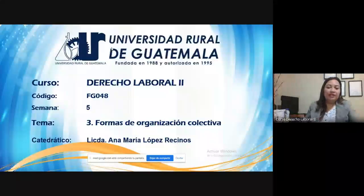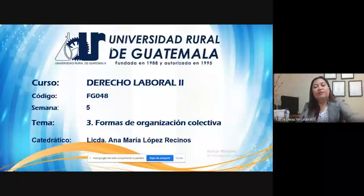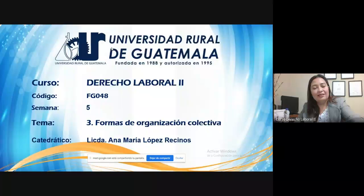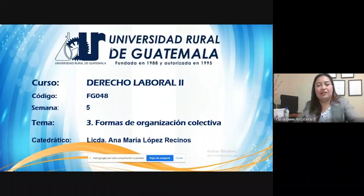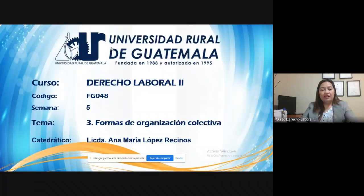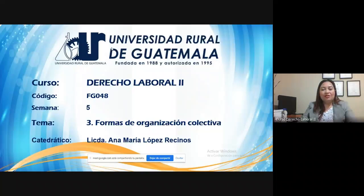Good morning everyone, welcome to the virtual course of Derecho Laboral II of the Universidad Rural de Guatemala. My name is Ana María López-Recinos, abogada and notaria. Today I will share with you the content of Semana 5 with the topic Forma de Organización Colectiva.